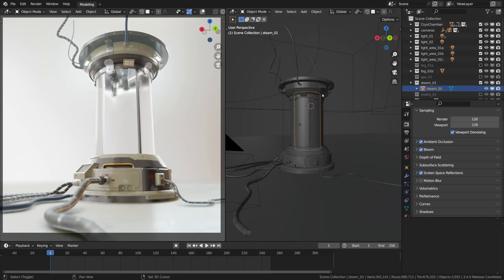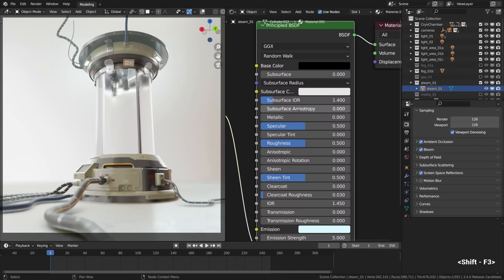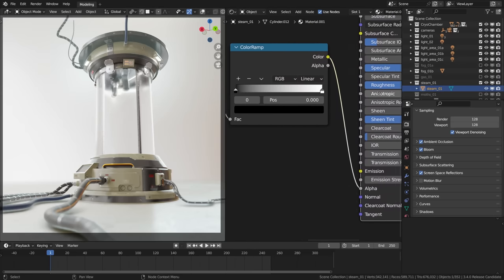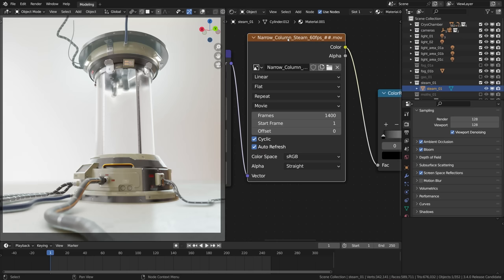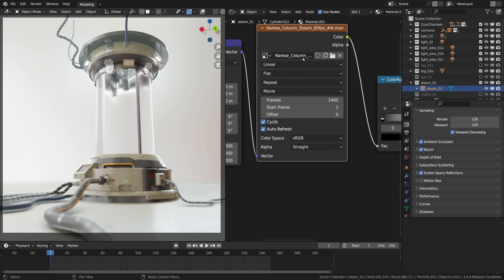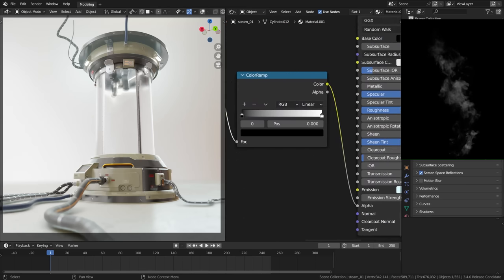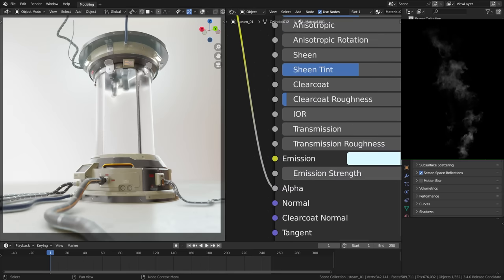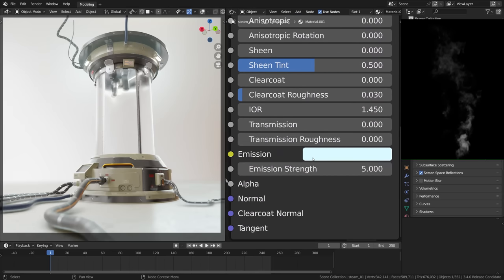Here's how it was set up. I took the narrow underscore column underscore steam movie file which is set to cyclic and auto refresh to set it in motion and that it was fed into the alpha or transparency of the self-illuminated material for the swirling clouds effect.